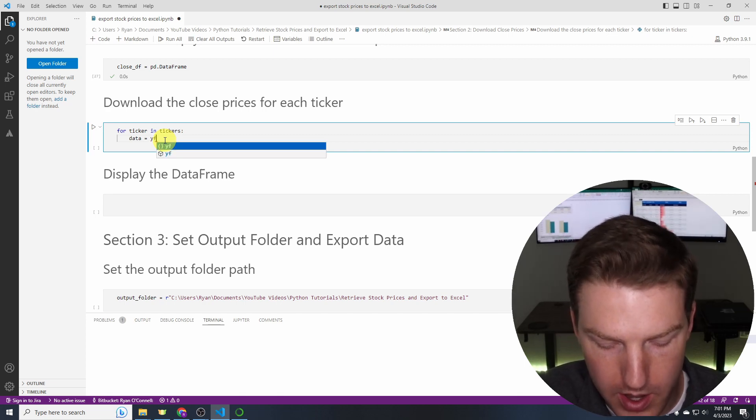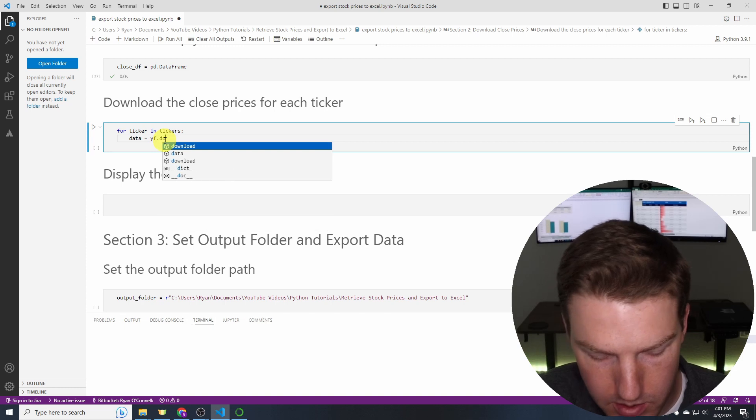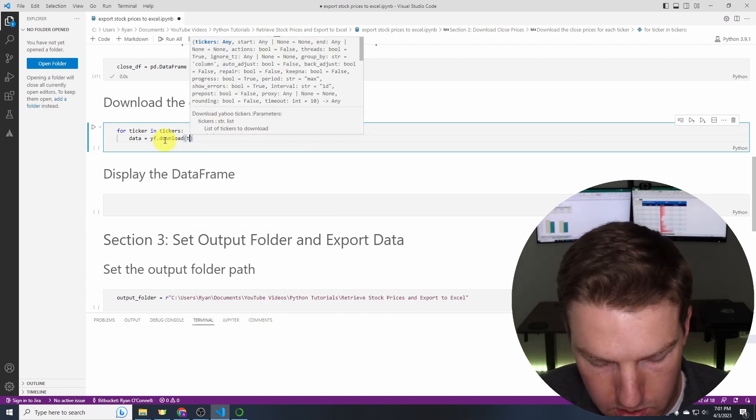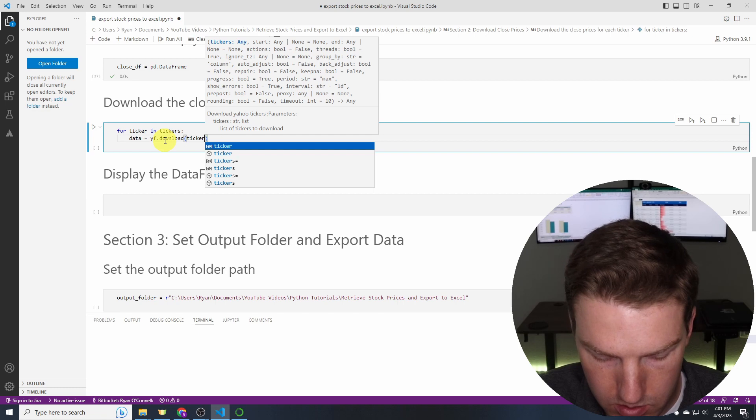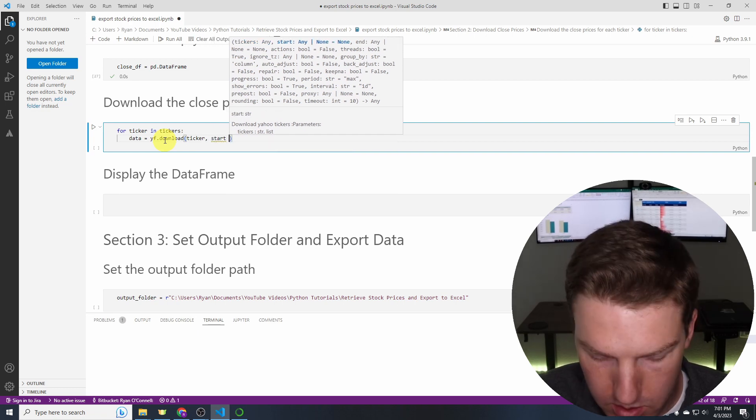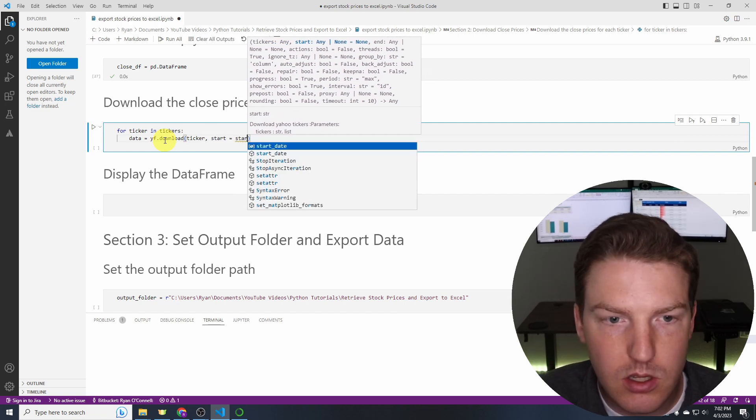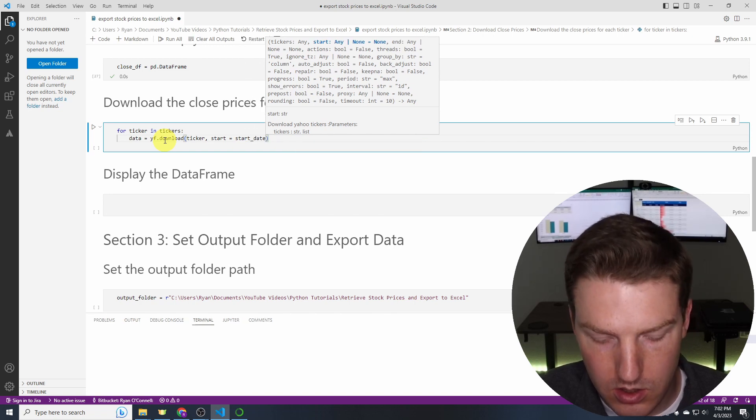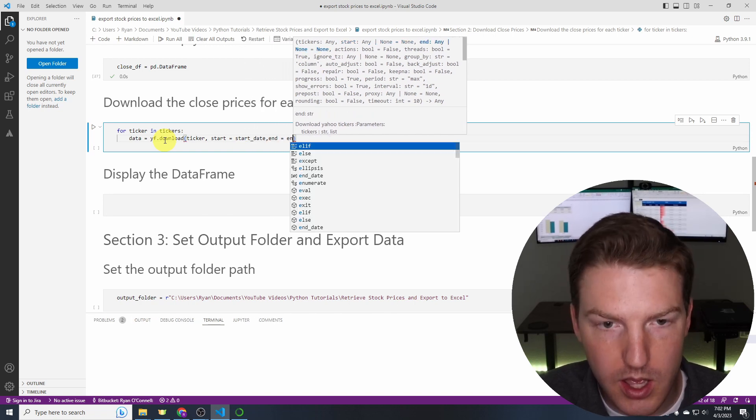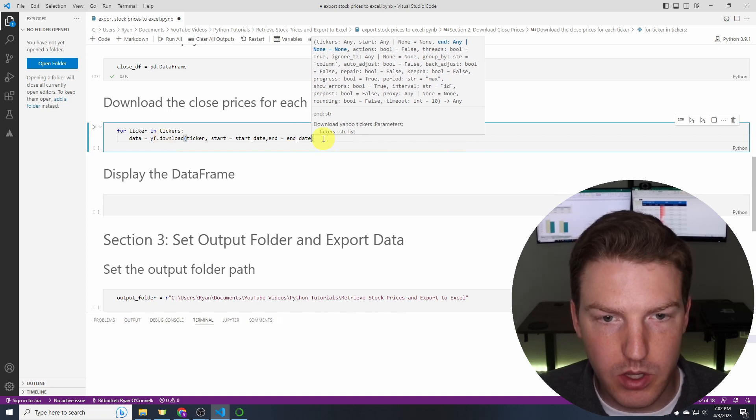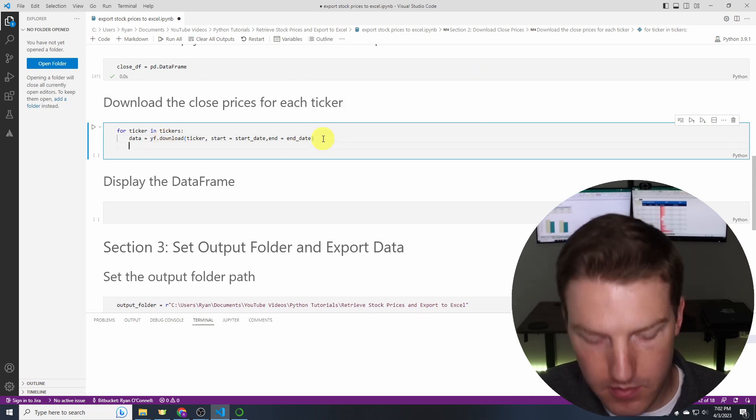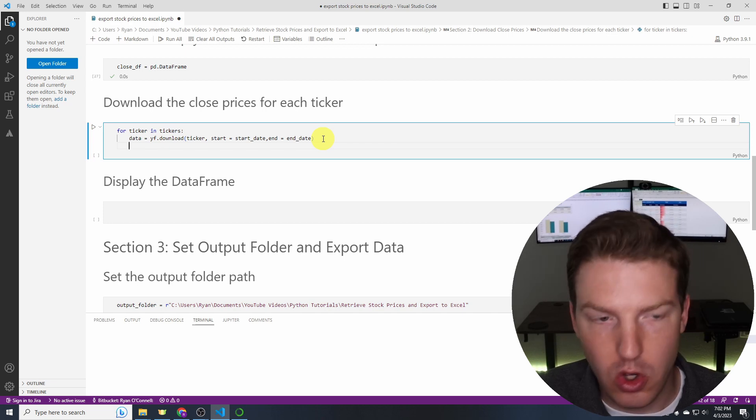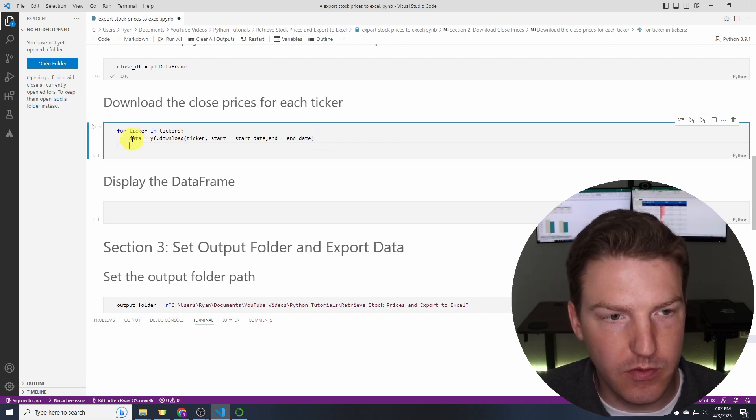So we'll say yf.download and then ticker start equals start_date and then end equals end_date. There we go. And then finally we're going to create a new data frame to hold just a single column from this data frame.